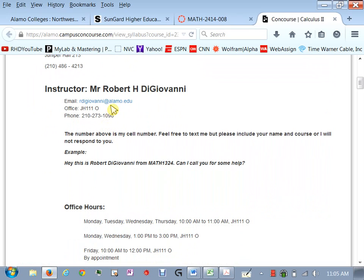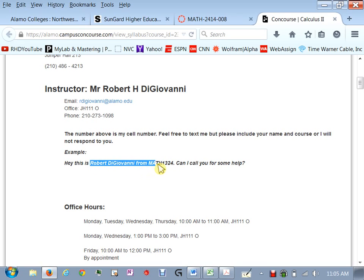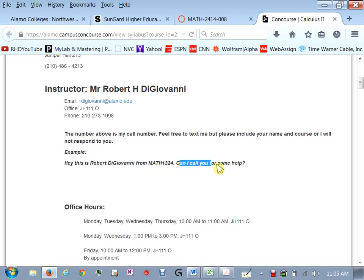So this is my email address but remember if you want to email me you go through canvas you go through that little inbox and that's how you send something to me. My office is located in Juniper Hall room 1110. My cell phone number is given here. If you're going to send me a text which I'm fine with make sure you include your name, what class you're in, and then what I can do to help you.